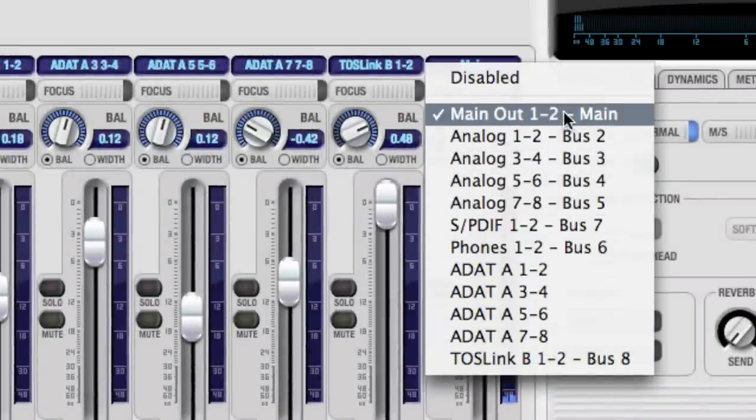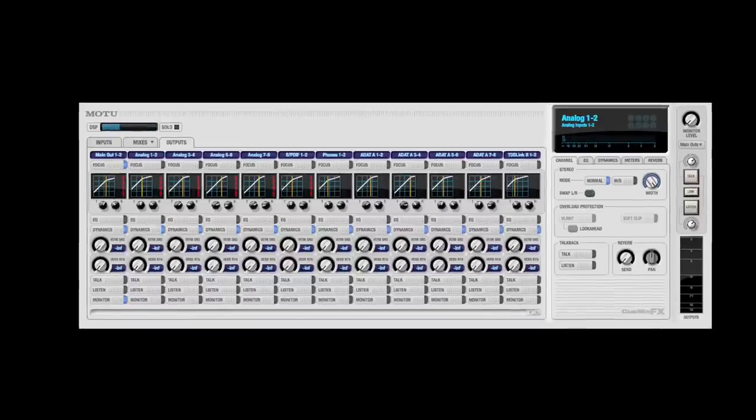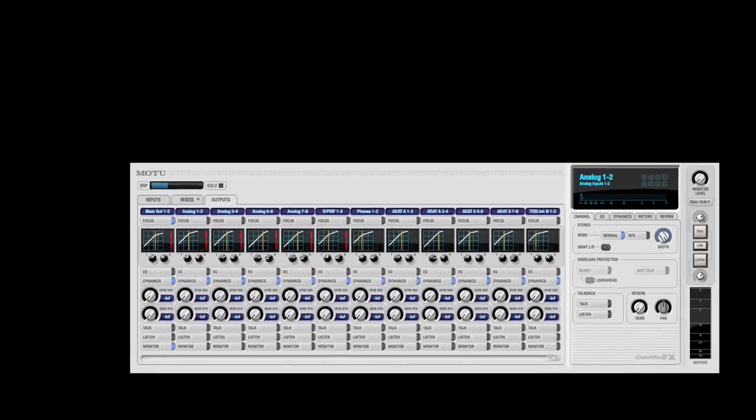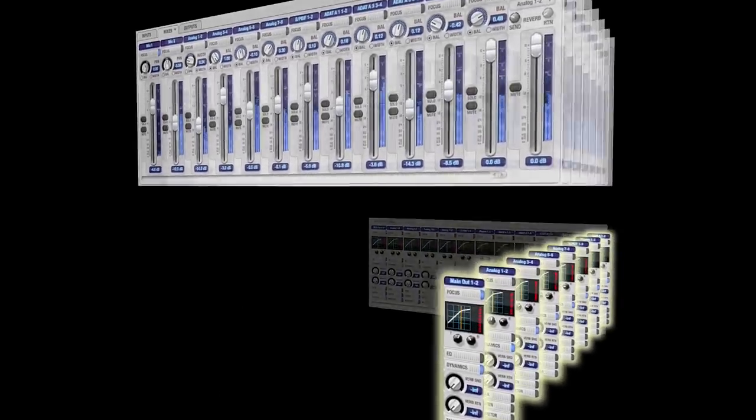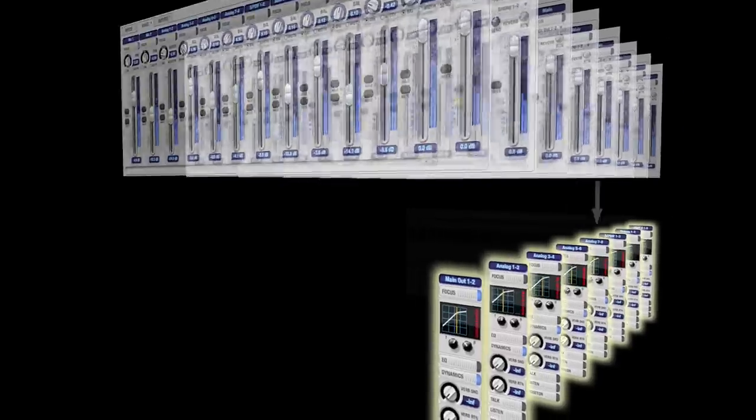Each mix is freely assignable to any stereo output. The Outputs tab collects all the settings for every output on a single page.